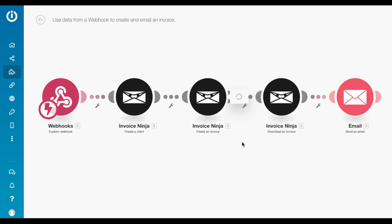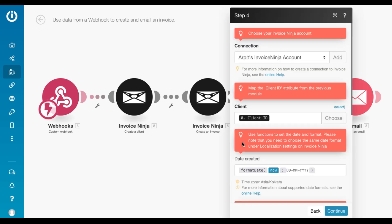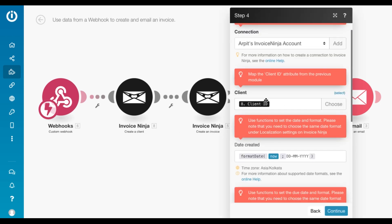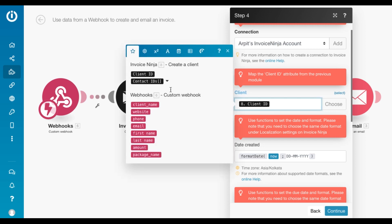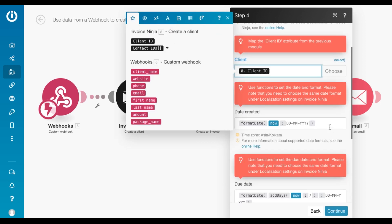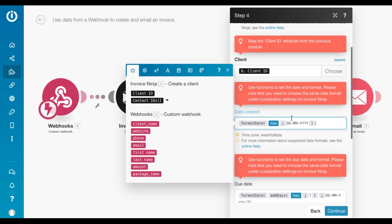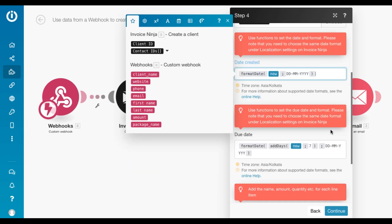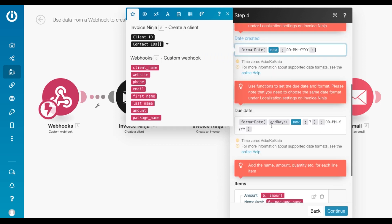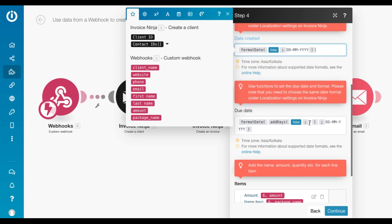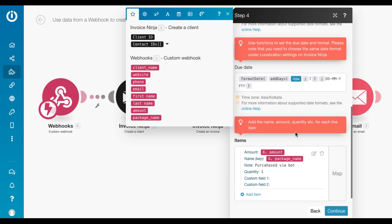And then I'm going to create an invoice. So I fetched the client ID from the previous module. I use this function to set the date created. This is going to set today's data as the created date and the due date will be seven days after. So I use this function format date, add days and I've added seven days to the current date.